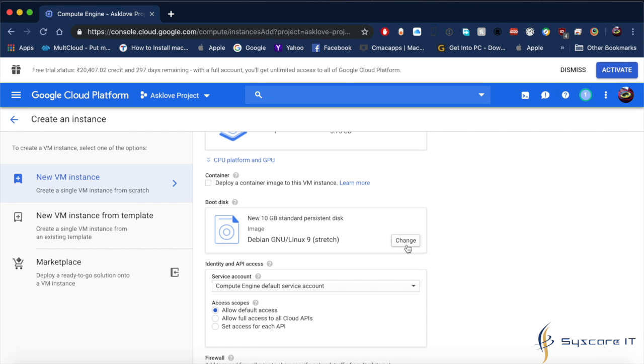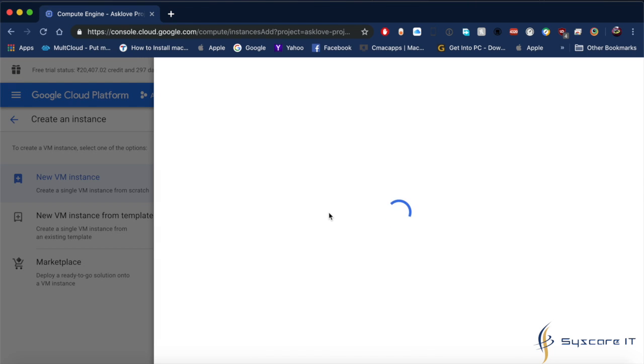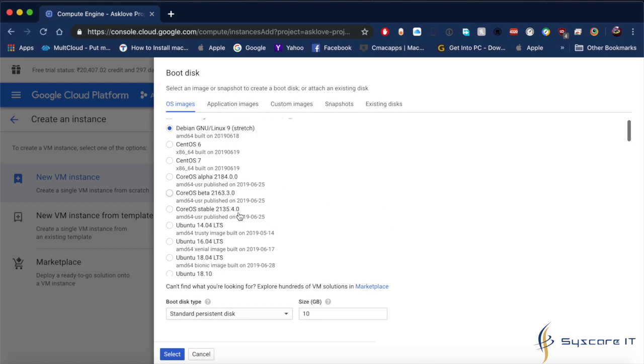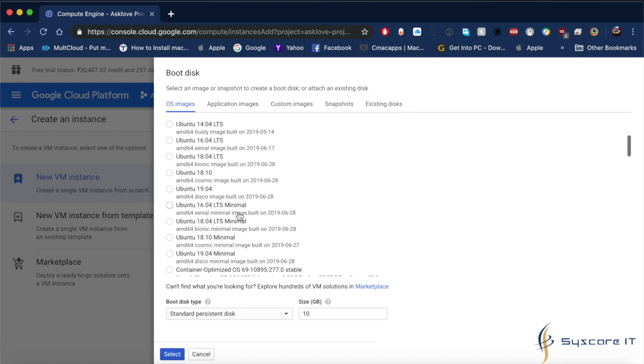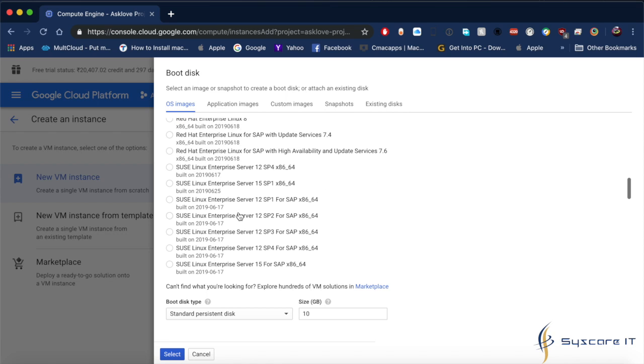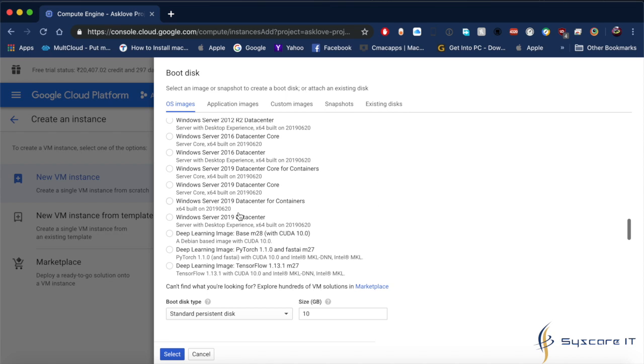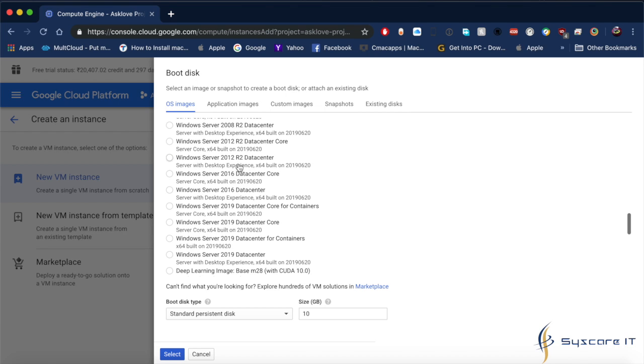Go down and here is the boot disk where you have to select whatever operating system you want. I am selecting Windows Server. The system is loading. Once it displays, scroll down.